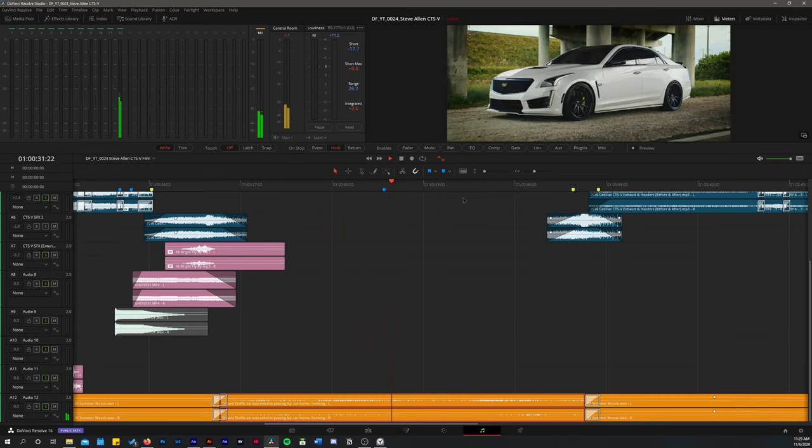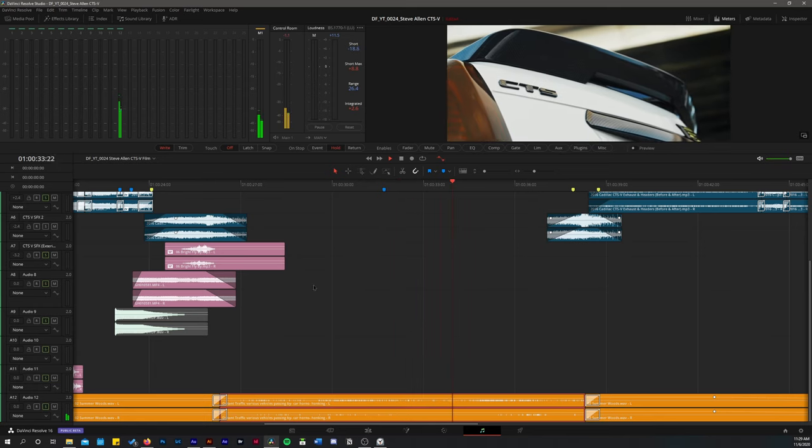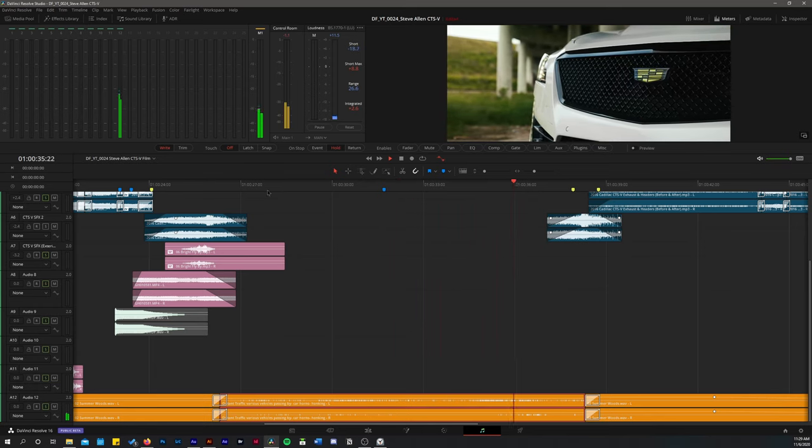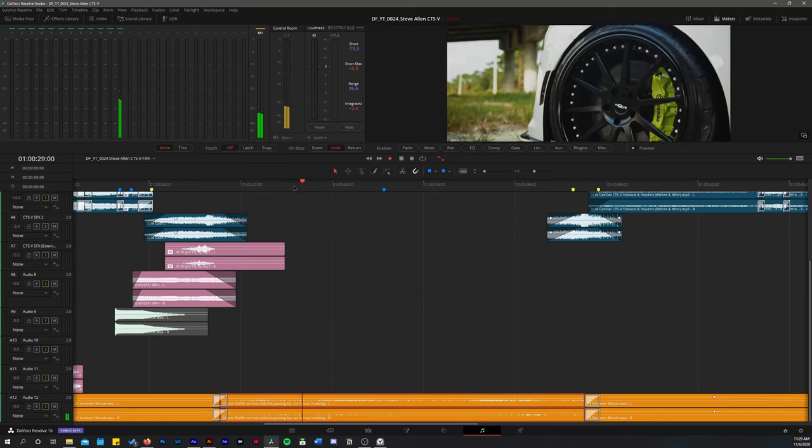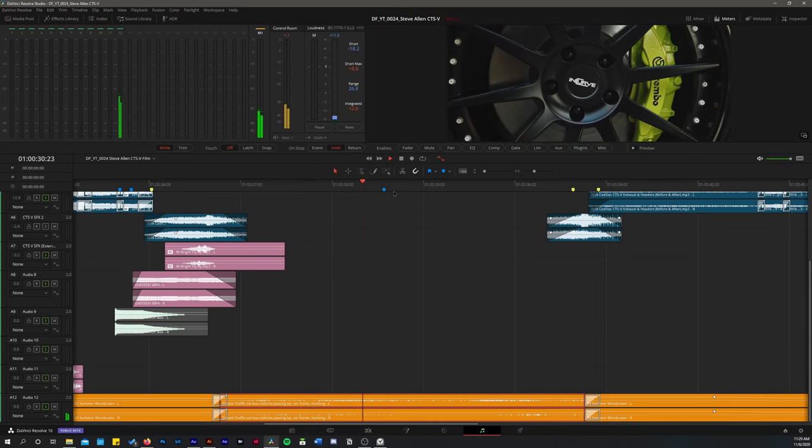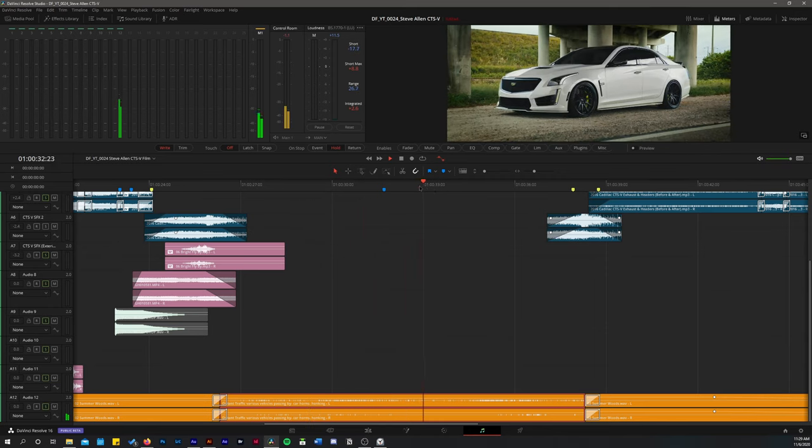And I wanted to just have some sort of sounds. I didn't feel that there was anything motivating the use of sound effects here. So I didn't add anything.